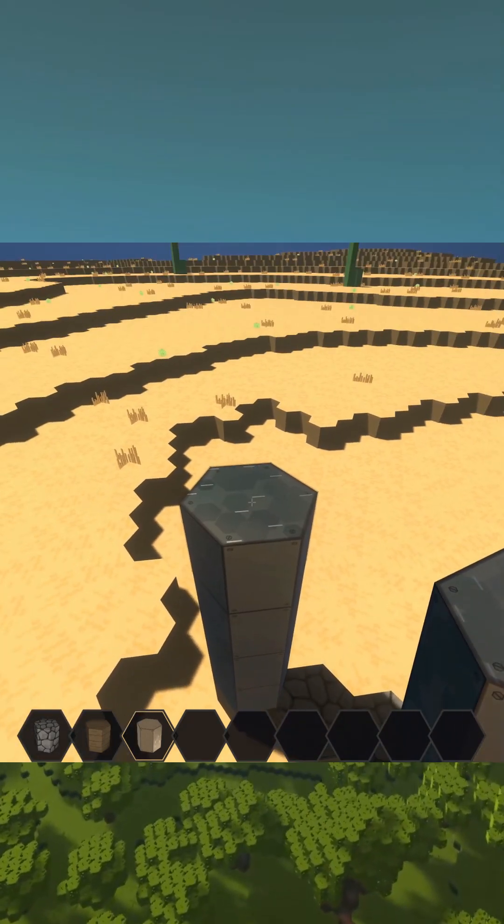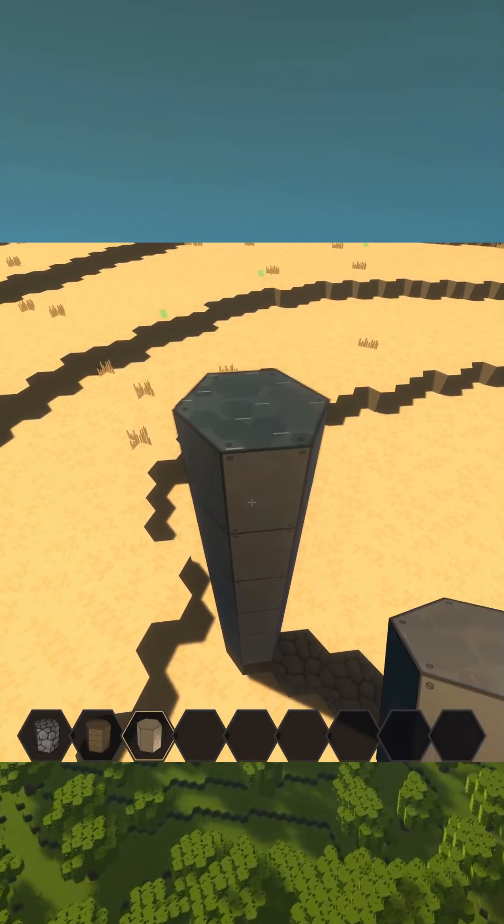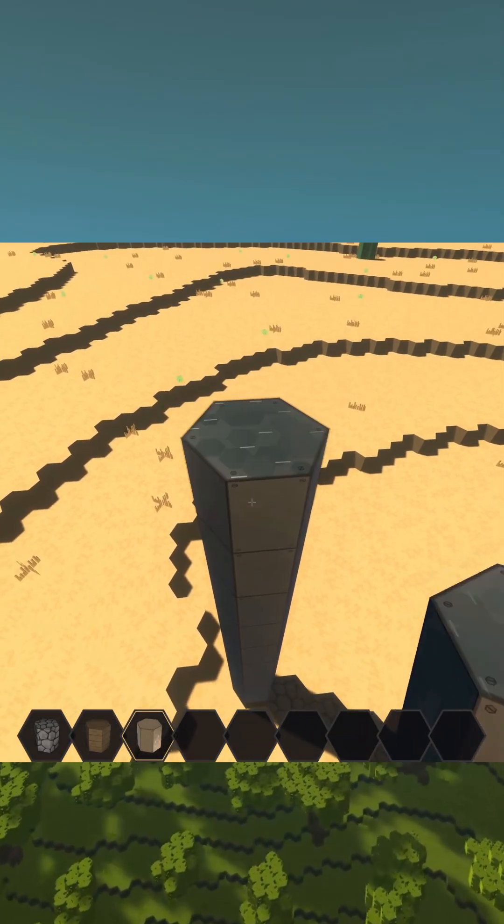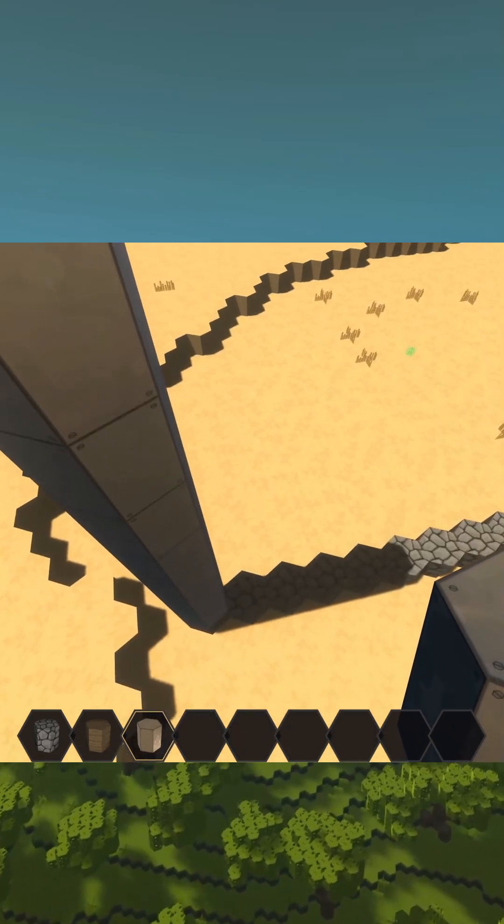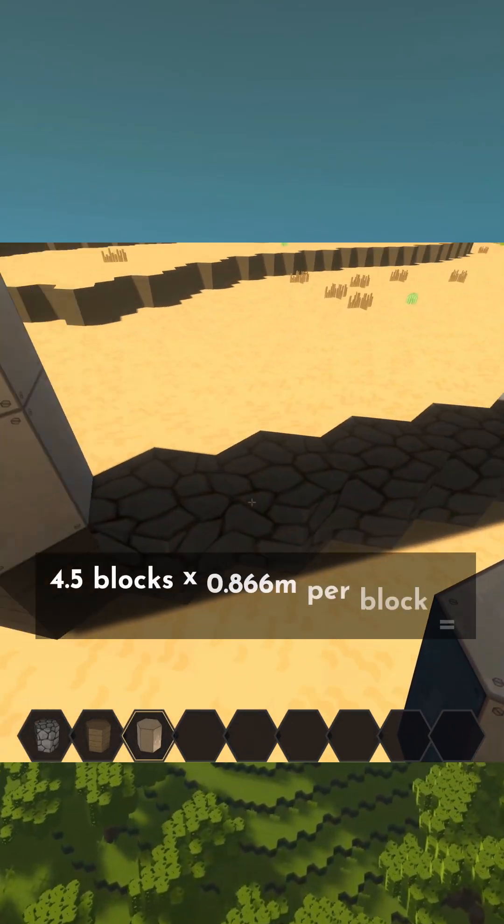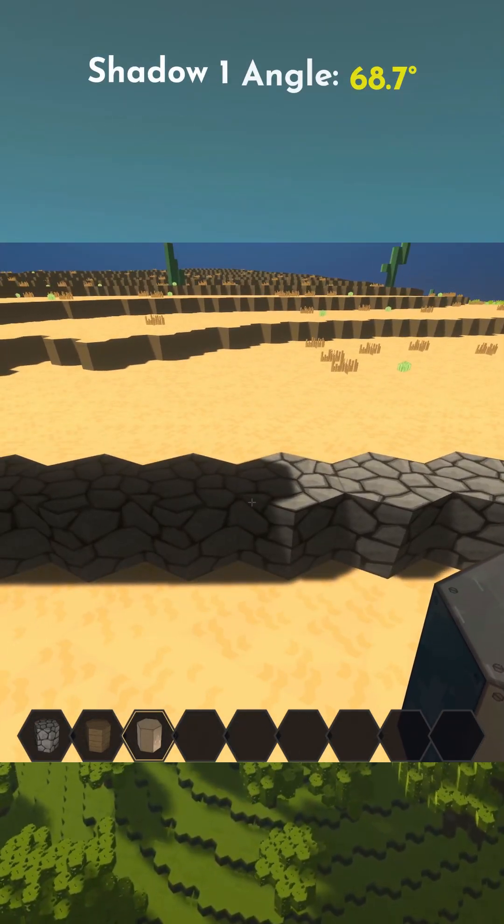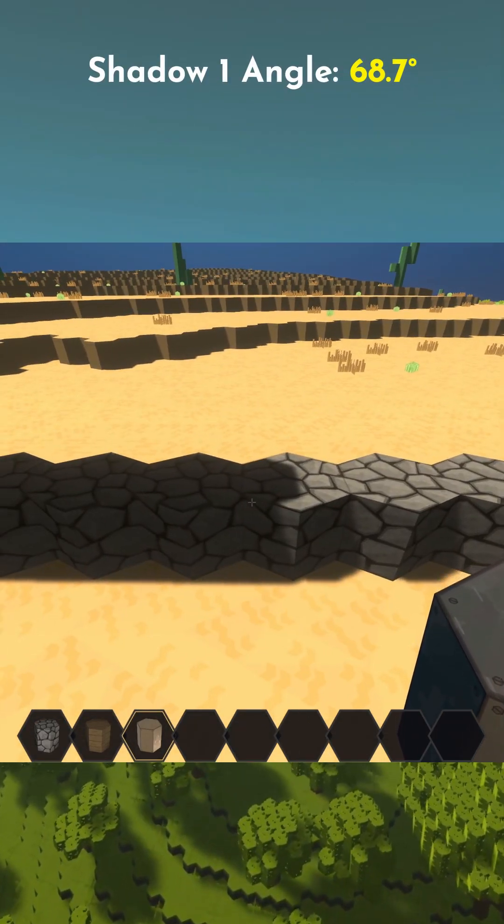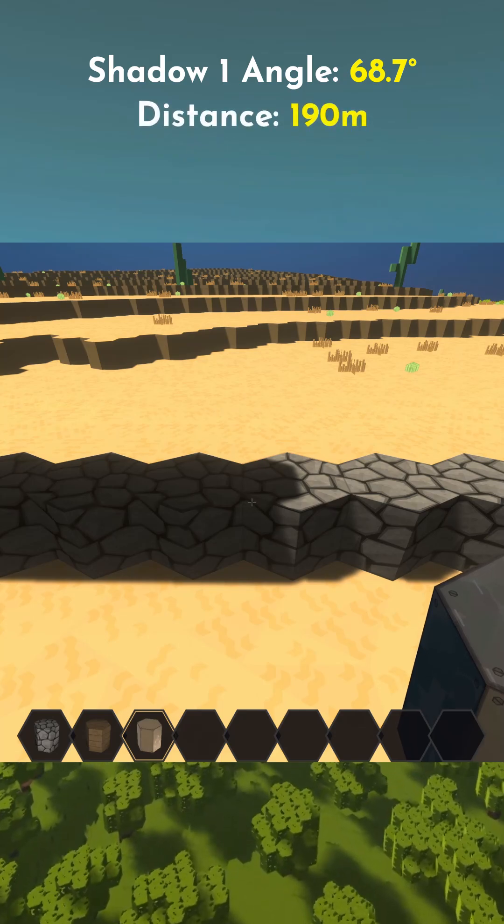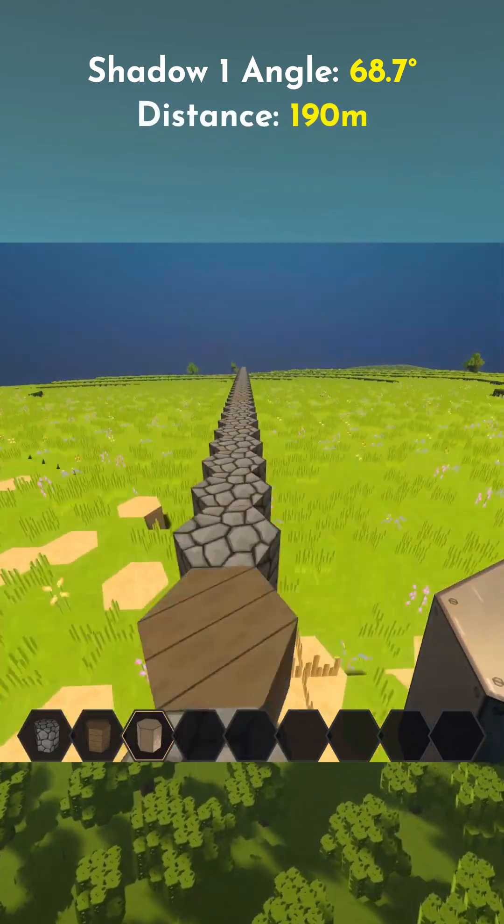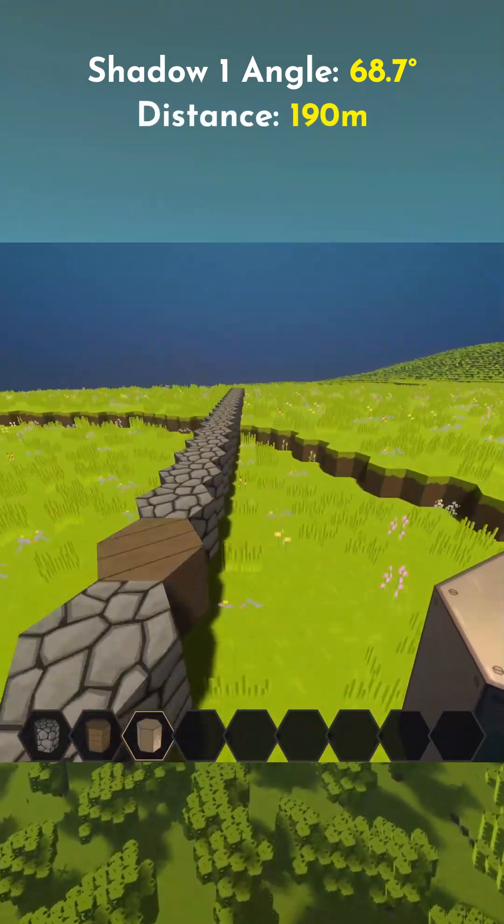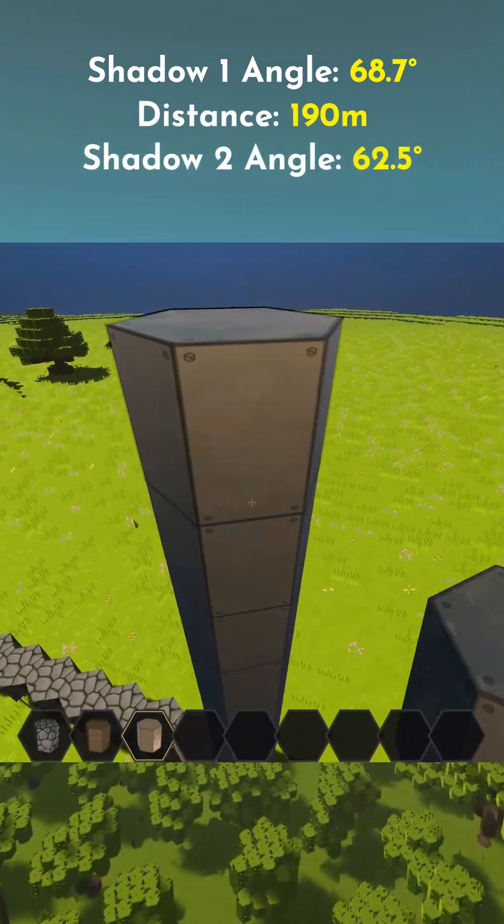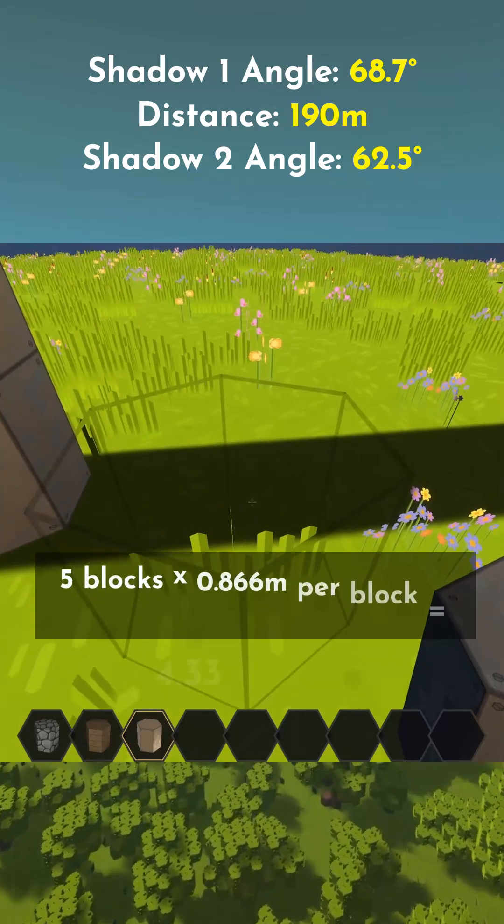I can pause the sun. Now I'm building a 10 meter tall tower and its shadow is 3.9 meters, making the angle to the sun 68.7 degrees. Now I'm going to run 190 meters in this direction and the sun angle here is 62.5 degrees.